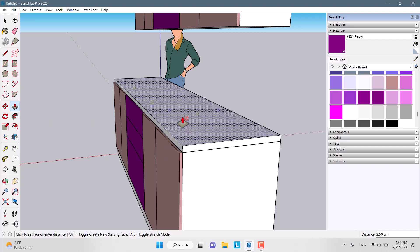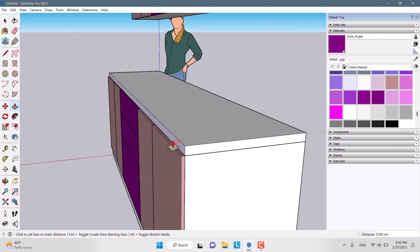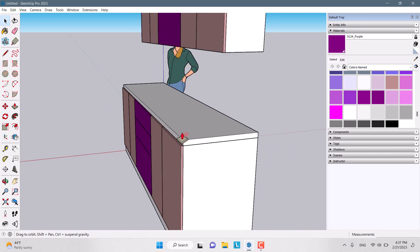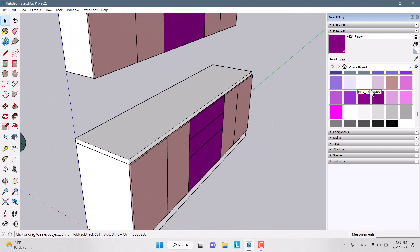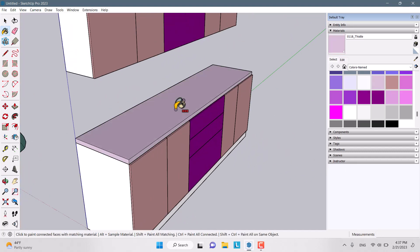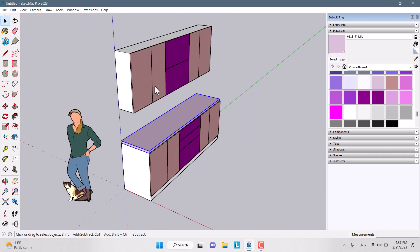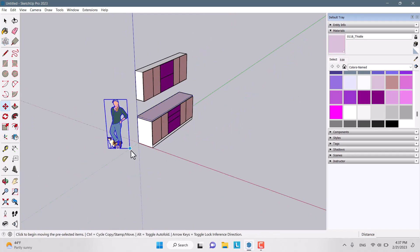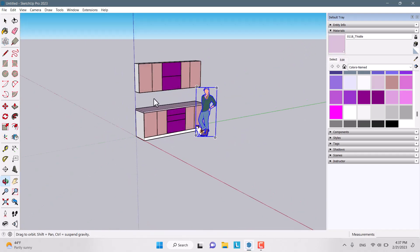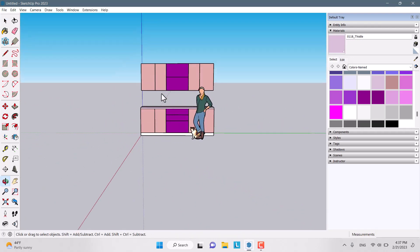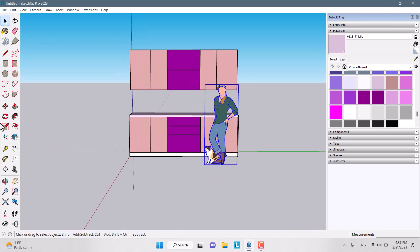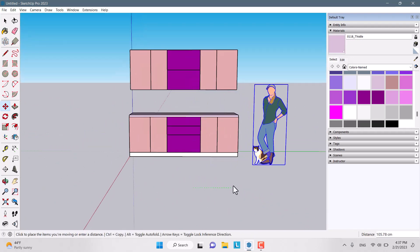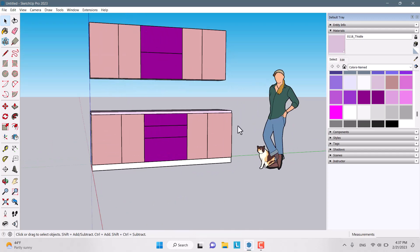We only need a countertop plane for the cabinets. I draw a rectangle with a height of about 4 centimeters and move it up into position. I apply another color and convert it to a group, then adjust its position. As you can see, we have a very simple and quick cabinet design.